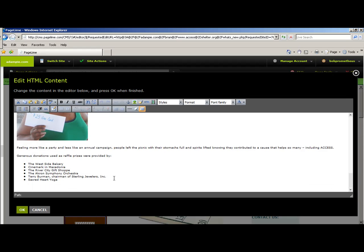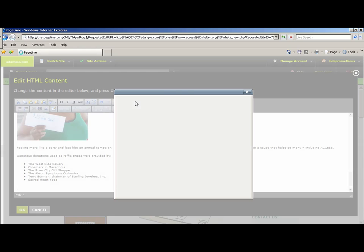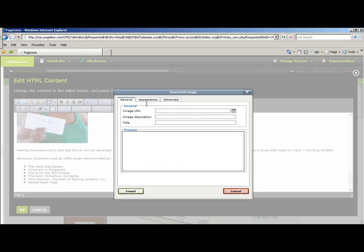Now, to add a picture like the one we just downloaded, you will go to this little icon here, which is Insert/Edit Image. And once you click on it, if you click the Browse button,